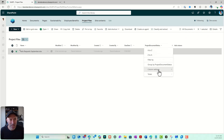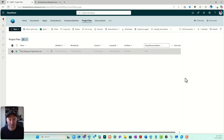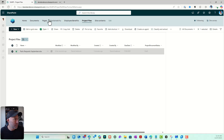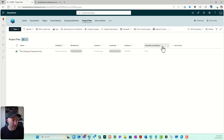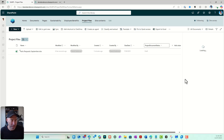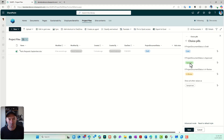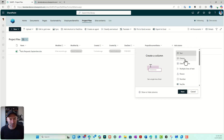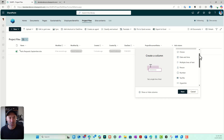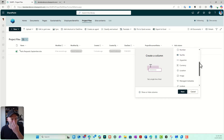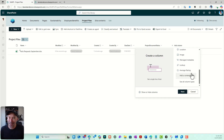I can also format this column to make it more visual. If I go to Format This Column and choose a choice pill style, I can edit the styles — Draft in blue, Approved in green, In Review in yellow — and now we've got our pills. There are many different column data types available: text, choice, multi-lines of text, person, number, yes/no, and more.